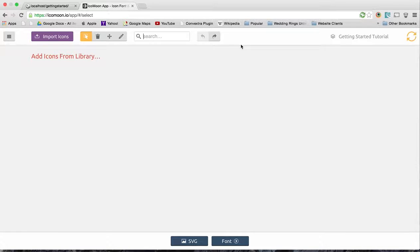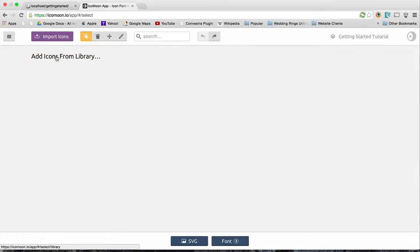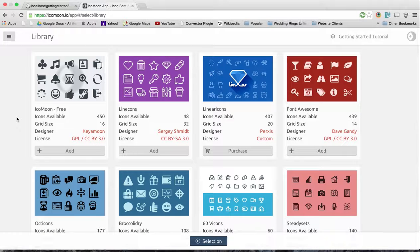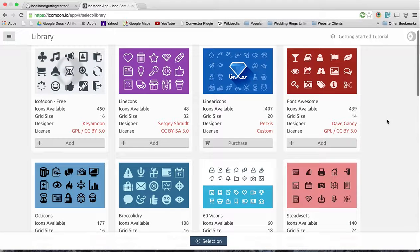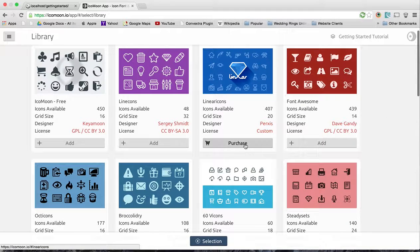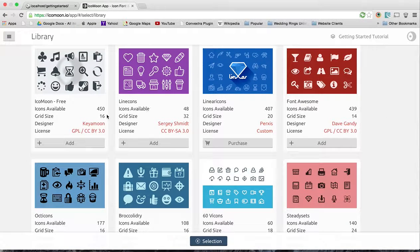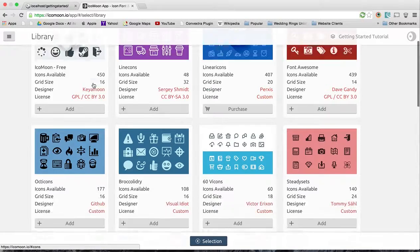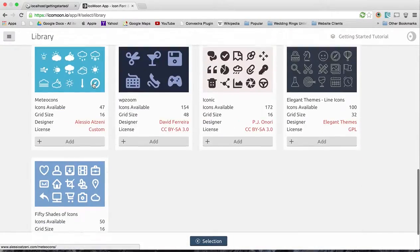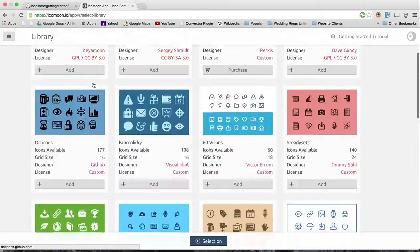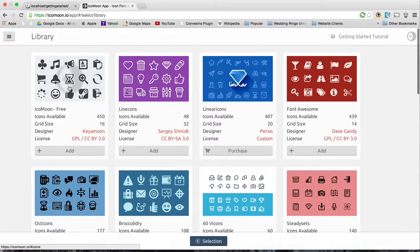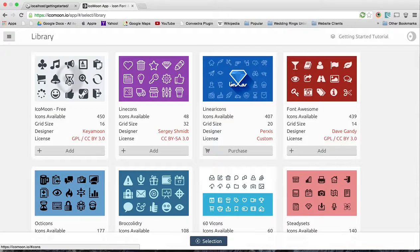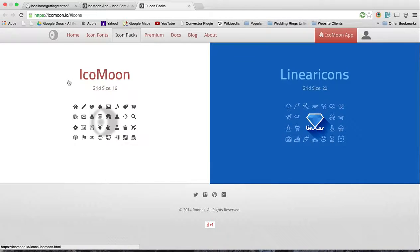So the next thing to do is now we have to go and search some icons. Let's go add one. They have all these different libraries which is really nice, and you can even purchase your own. I don't think they're very expensive, but they have a wide selection. Let's just look at the IcoMoon free option.